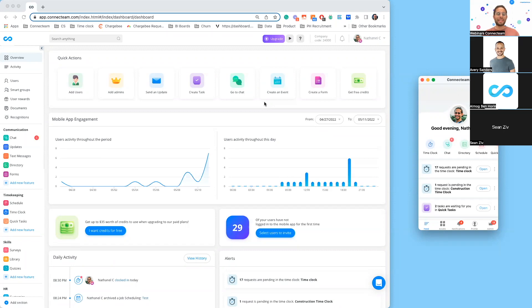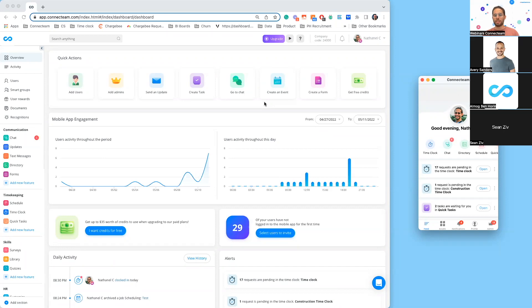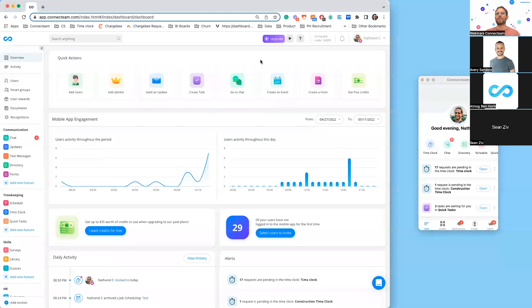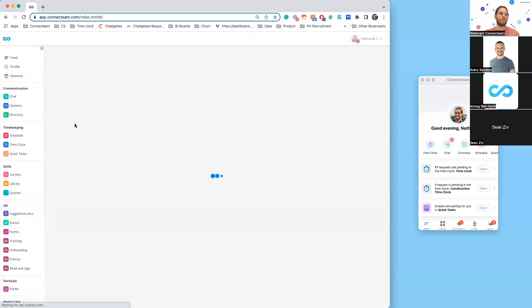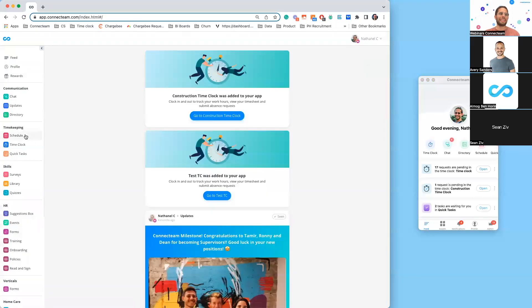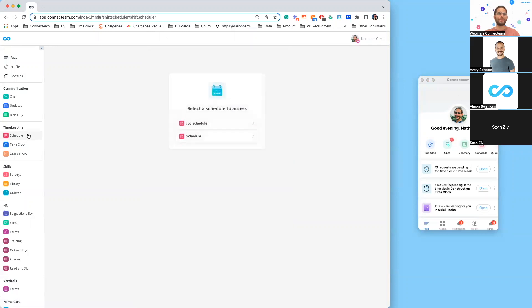I'm going to start with the operational features. One of the most requested features from your users is the job schedule PC version. As a user, I'm going to swap to my user's view. Before, if you clicked on this button over here, you would get this annoying button that said coming soon, but no more.